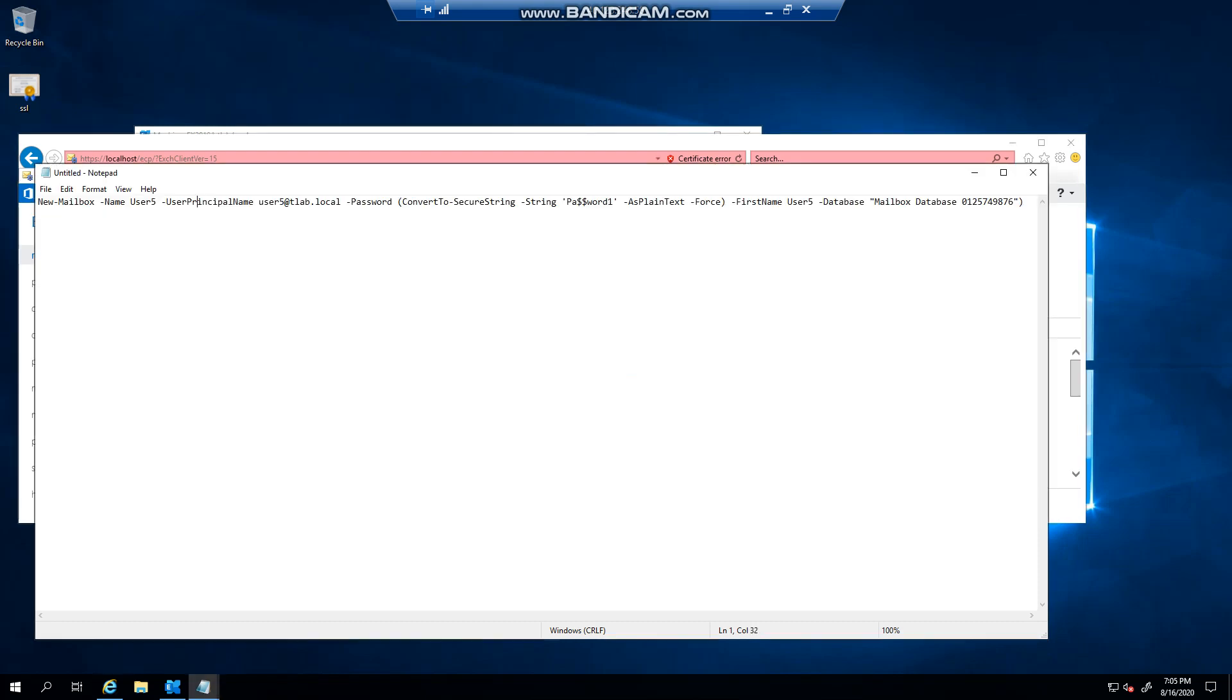So I've already pre-created the PowerShell script for you. Let's just go through the script quickly. We're using the new mailbox commandlet, we specify the name, we specify the user principal name, the password. Now in this case...